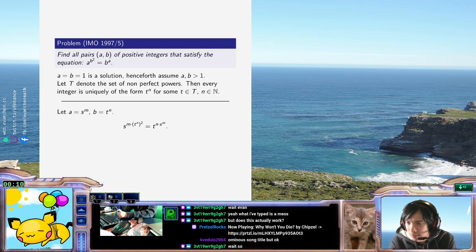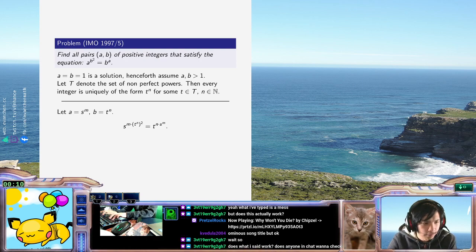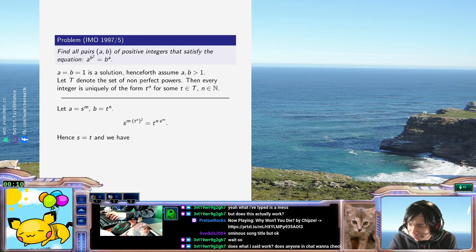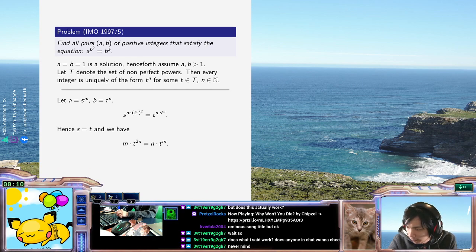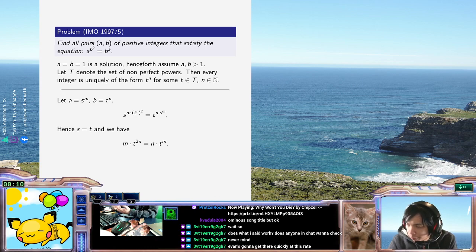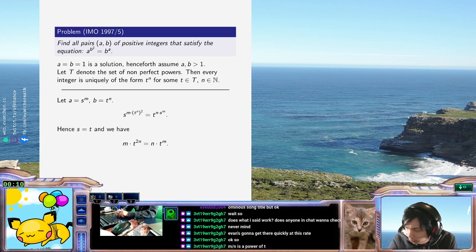I guess it's just that you're dividing out the GCD. So hence S equals T, and A and B are powers of the same T in the non-perfect-powers set. You pick some T and they'll have the same base, and they're supposed to satisfy this equation. M and N are the respective exponents.